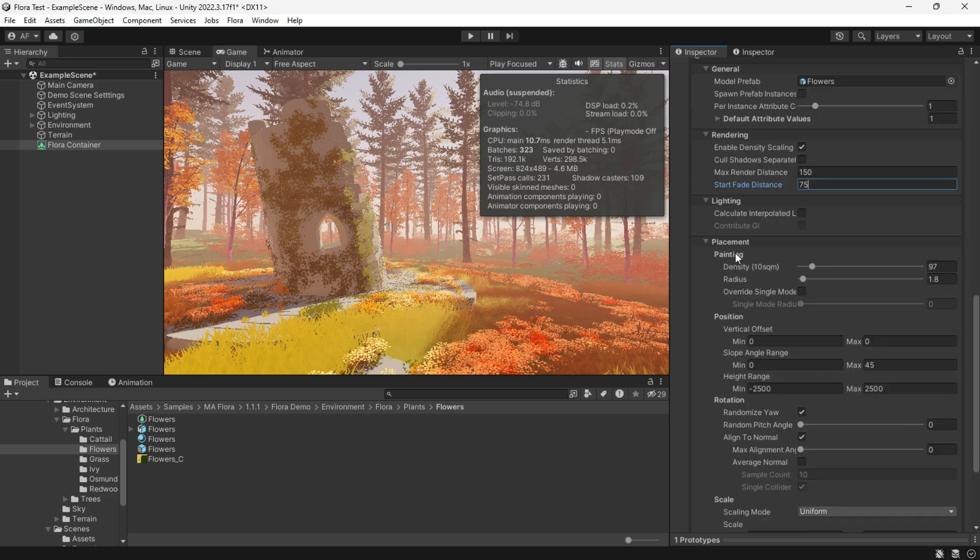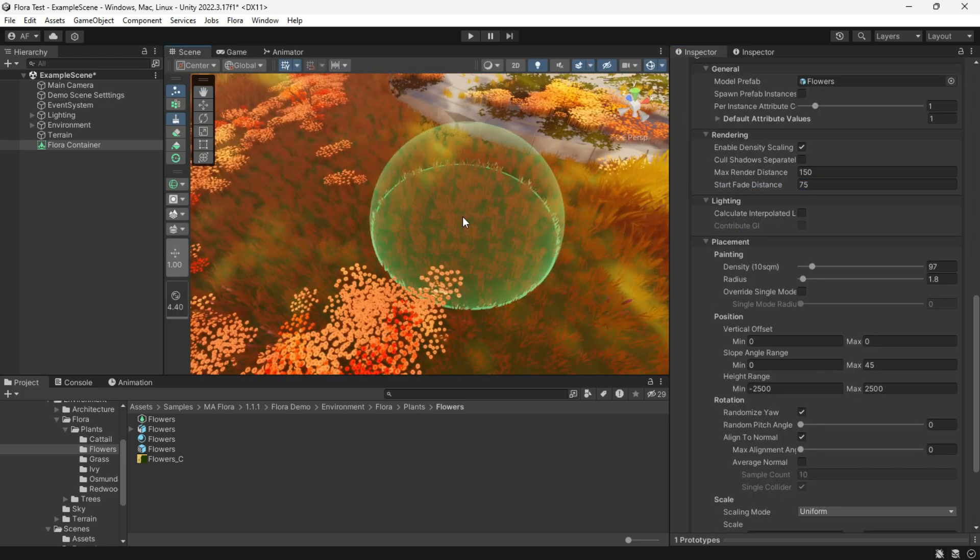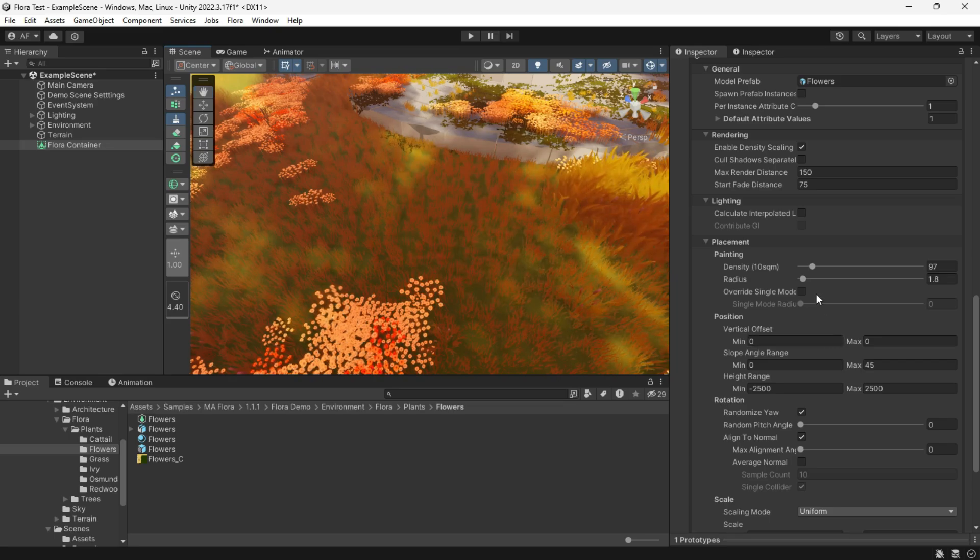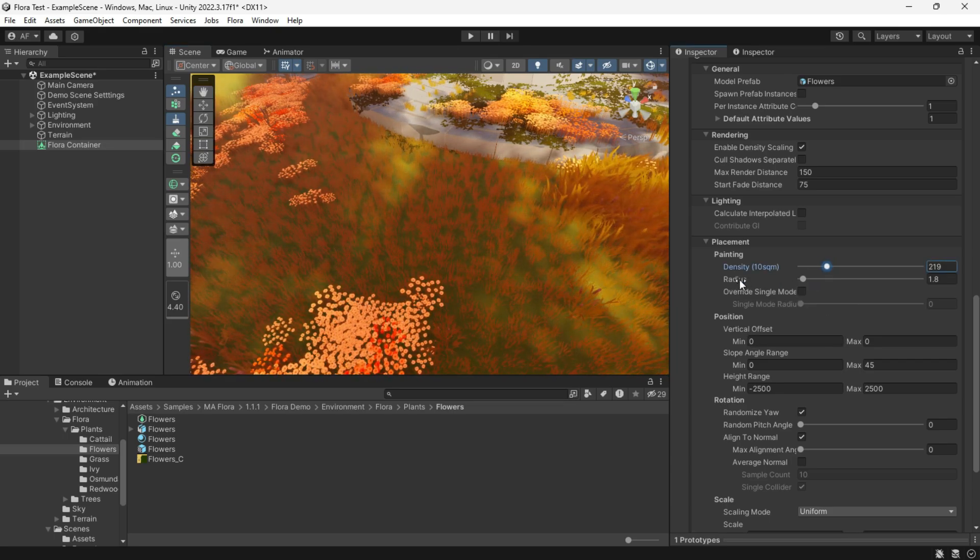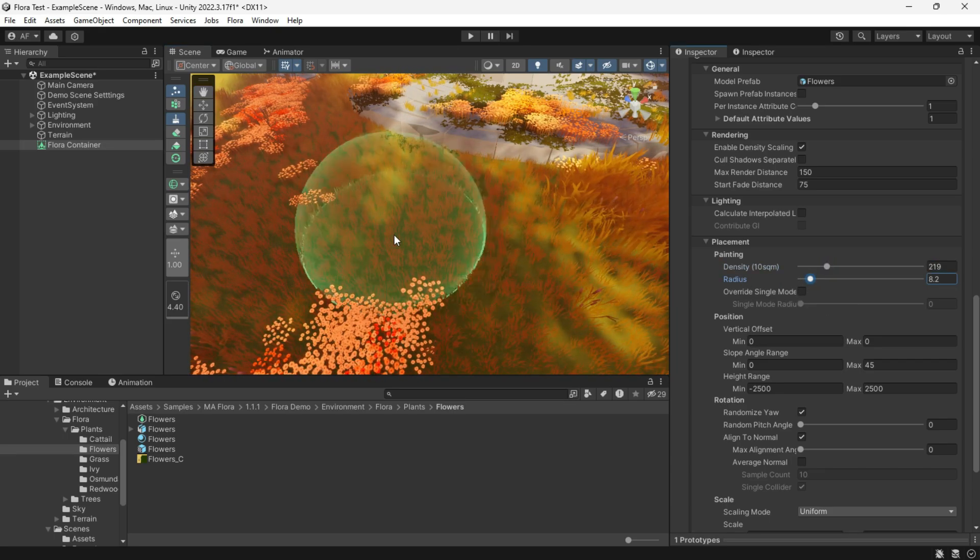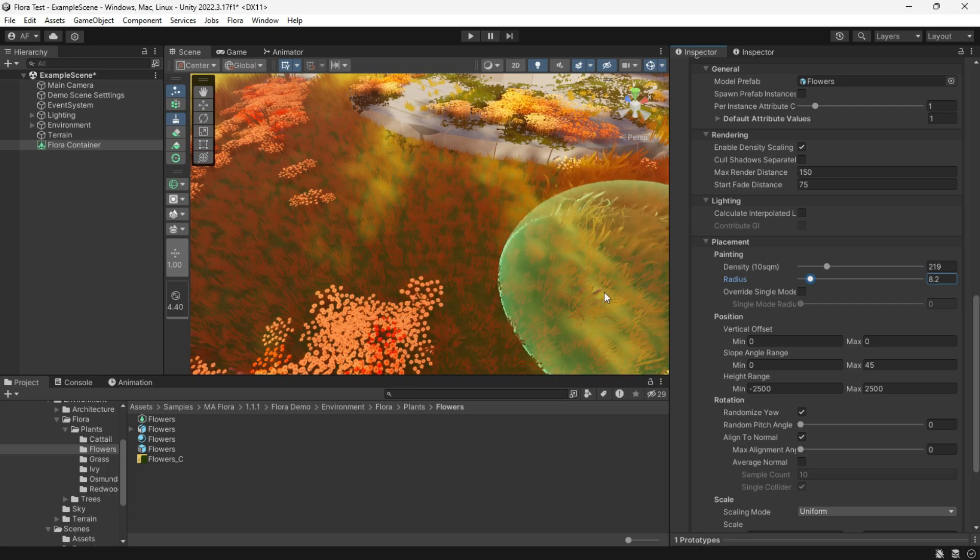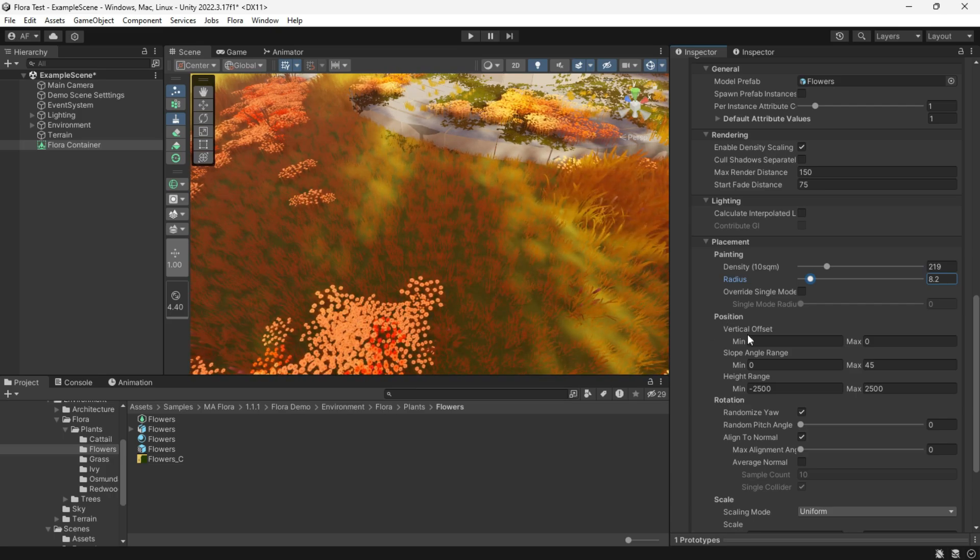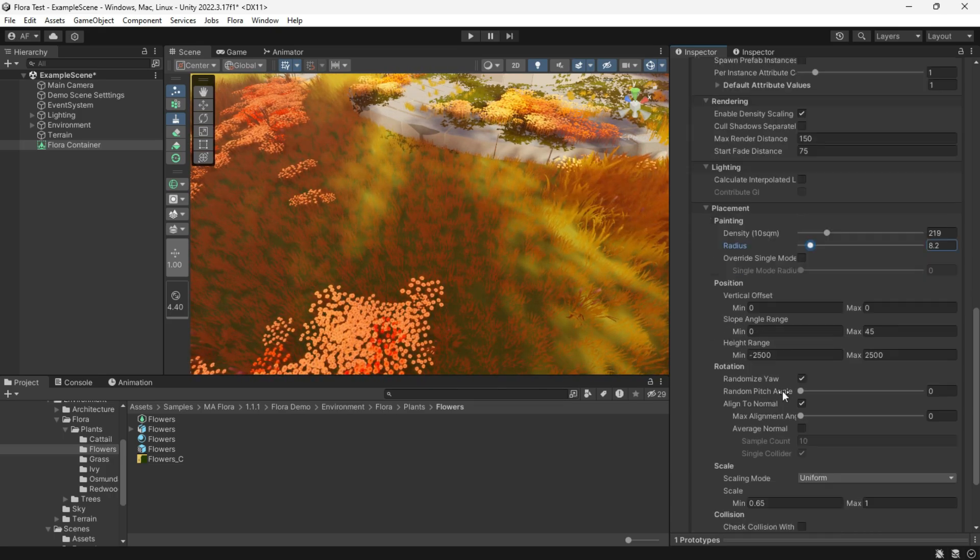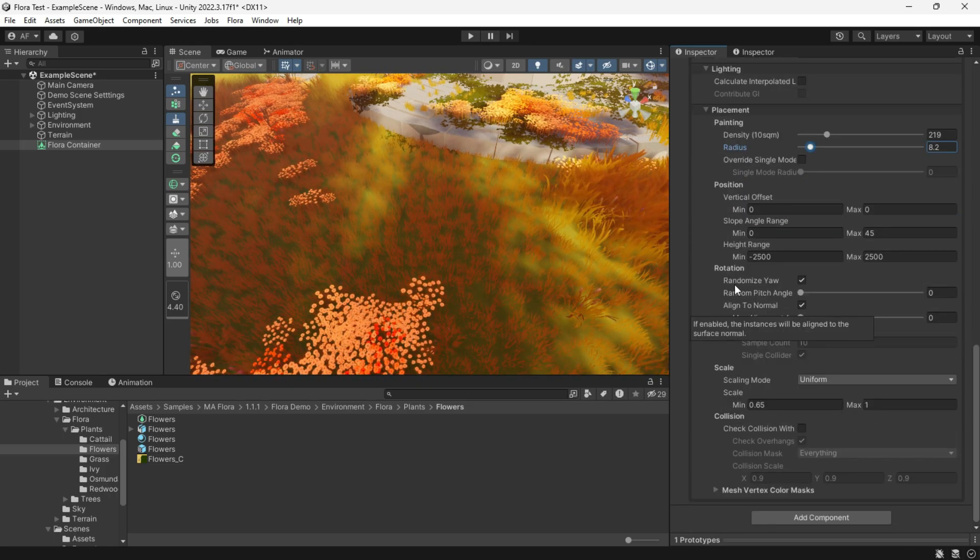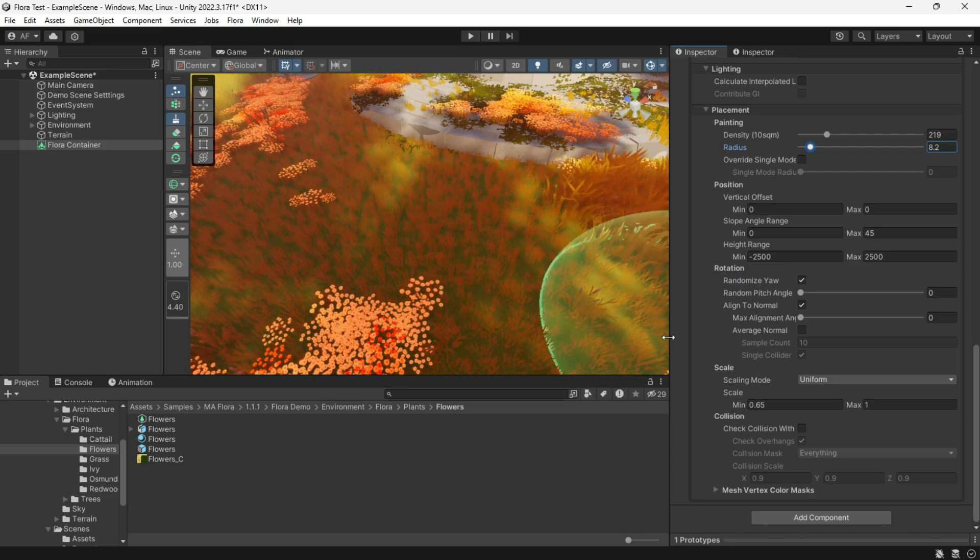Other parameters are for placement like density or radius, position and rotation, and scale, which are similar to the terrain painting but with more features and are easy to implement.